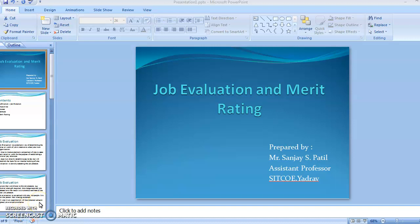Hi friends, myself Sanjay S. Patil and today we will be discussing Job Evaluation and Merit Rating.